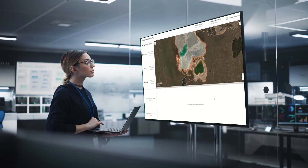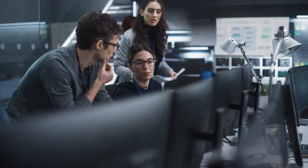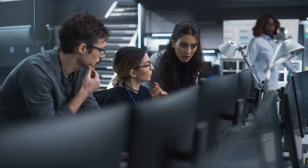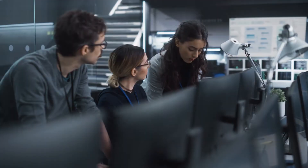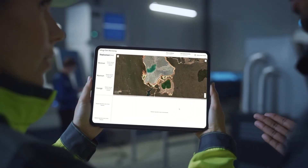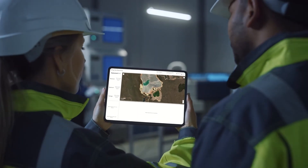ENVI Inform applies standard and custom workflows and delivers critical insights into existing systems or web-based dashboards, making it easier to determine where valuable resources and expertise should be utilized.